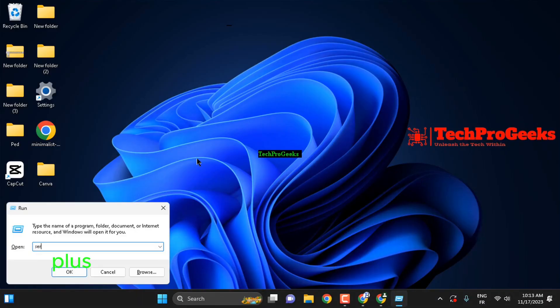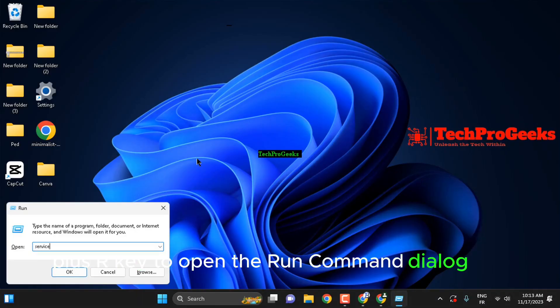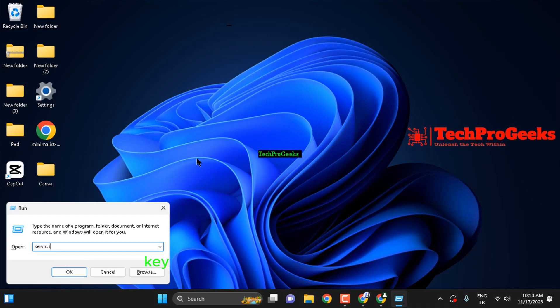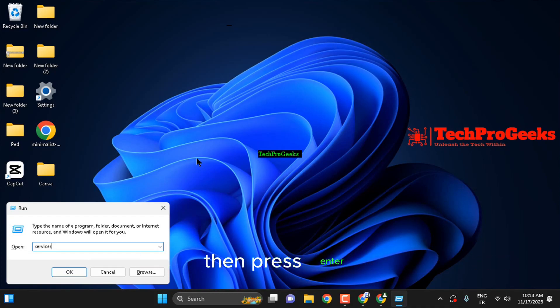Press the Windows key plus R key to open the Run command dialog box. Key in the following command, then press enter.